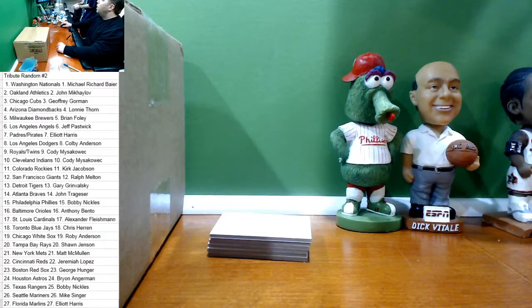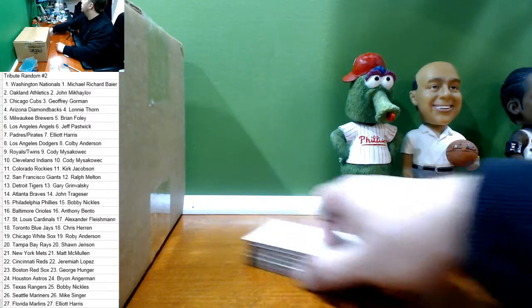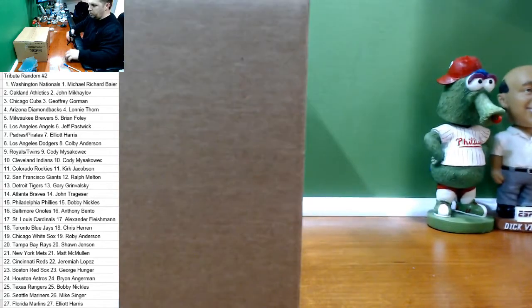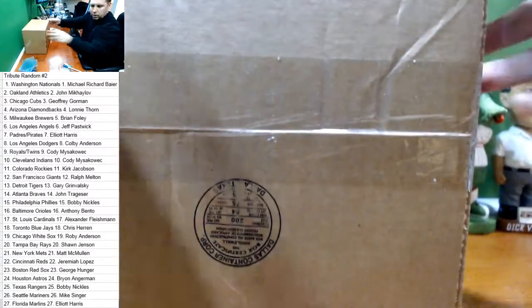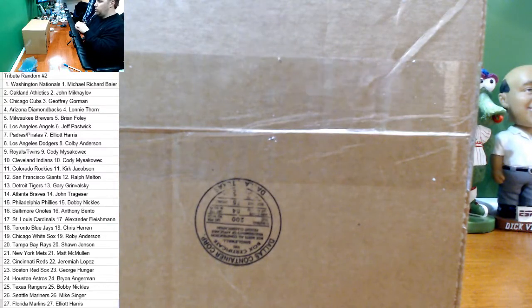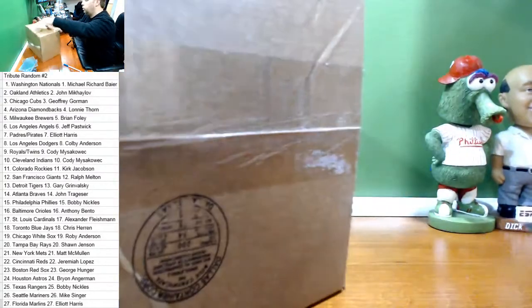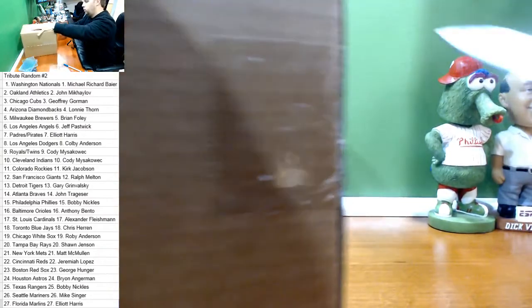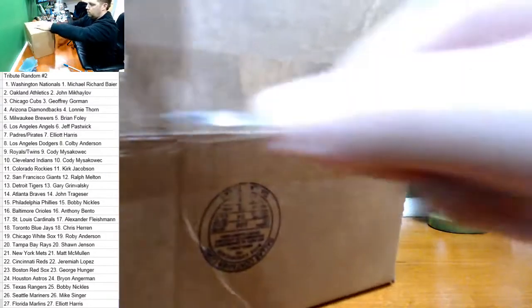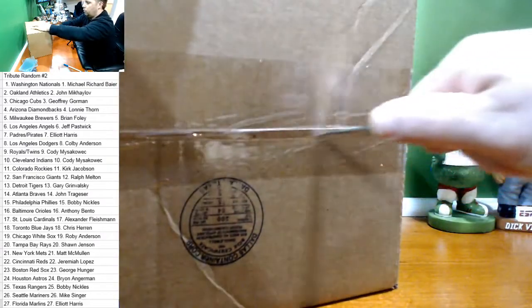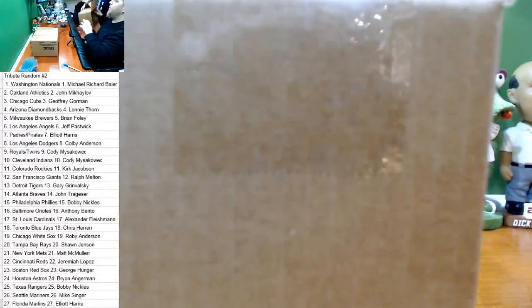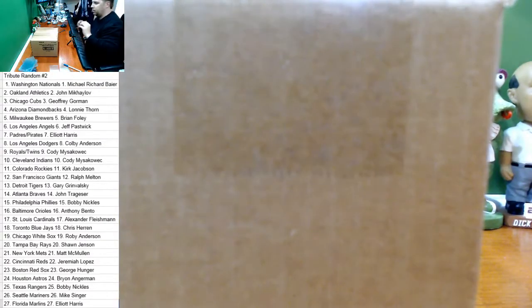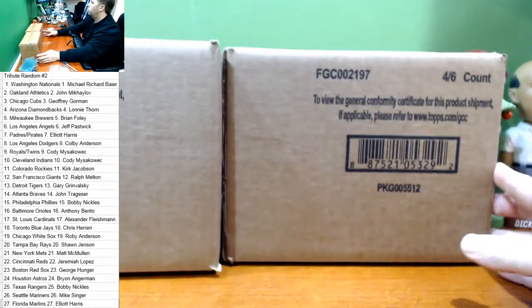Alright guys we are live here for Topps Tribute 2017 random teams number two. You guys can see that it is all sealed up. Number three and four are half cases both from the same master case, and two and three are half cases from the same master case. Number four is a full case. What do you guys want, left or right? First person to say gets it.